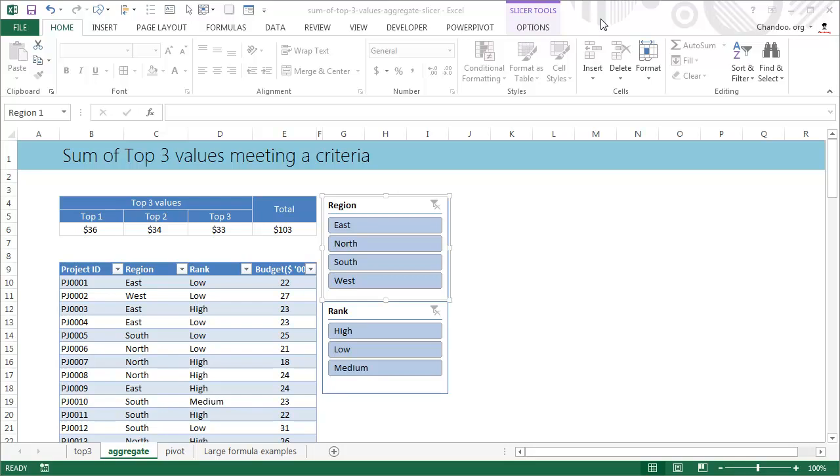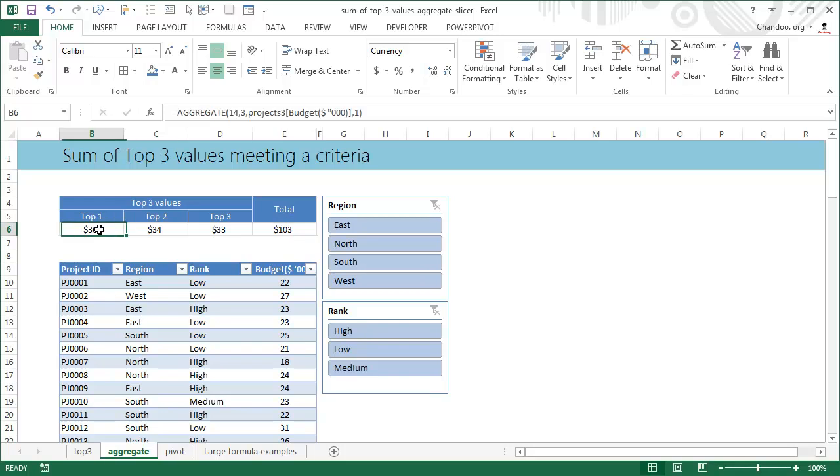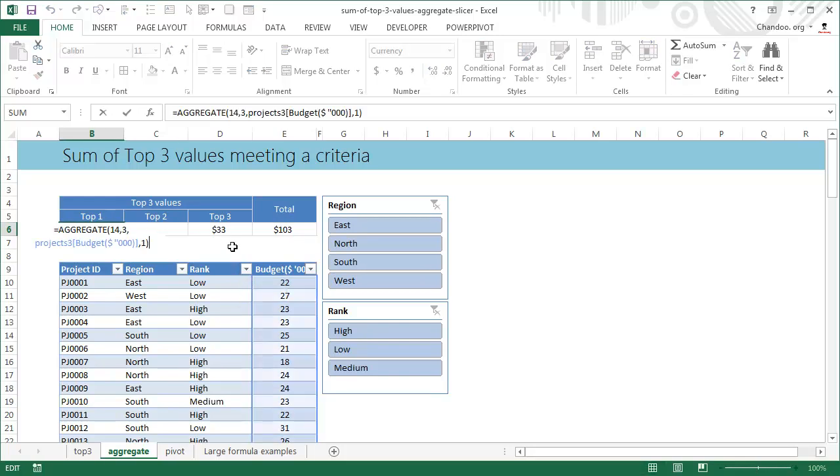I got thinking we could use aggregate formula and go one step further using Excel 2013 where you can add slicers to regular tables. So what we have is sum of top three values, and let me very quickly show you the formula.